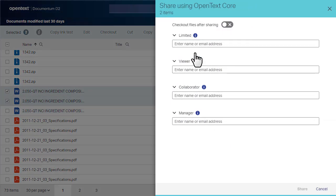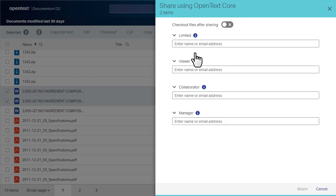You might need to log into Core Share at this point. If the checkout files after sharing switch is turned off, this feature is in publish mode. This mode is for sharing files with contacts. No updated version of the files will be checked back into Documentum D2.